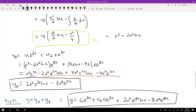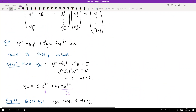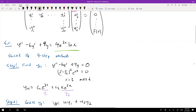The downside of variation of parameters is that you're integrating a lot, but it does allow us to find particular solutions nicely. In fact, this is better than the annihilator method because we can never annihilate the ln(x) term — we just don't know what an annihilator for ln(x) is.